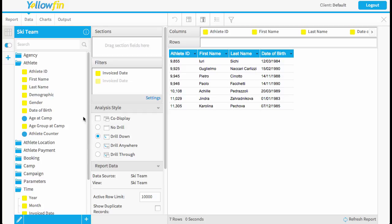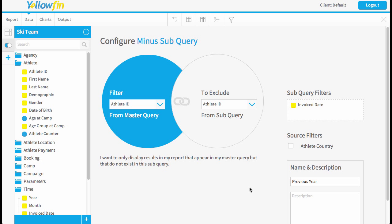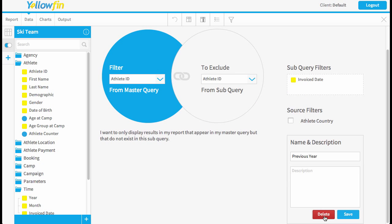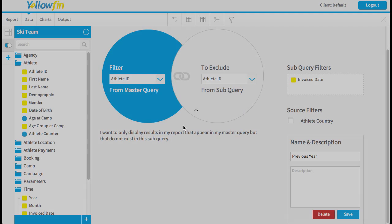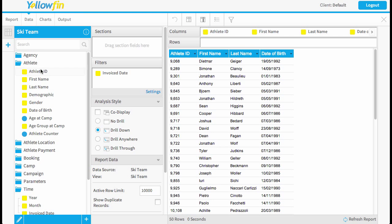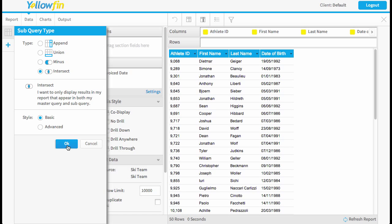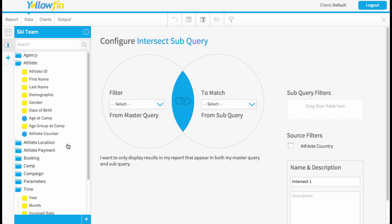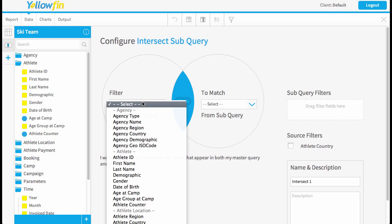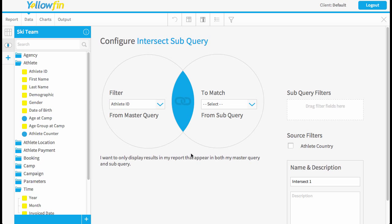So what I'm going to do is just remove my minus. So we'll just delete that. And instead I'm going to add an intersect. Now it's exactly the same process. So we're going to filter the master query by our customer ID, athlete ID.